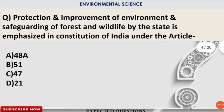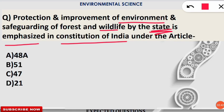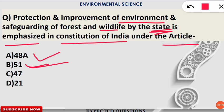The next question: the protection and improvement of the environment and safeguarding of forest and wildlife by the state is emphasized in the Constitution of India under which article? The correct option is Article 48A — it is the duty of the state to protect forest and wildlife. Under Article 51A, it is the duty of citizens to protect and improve the natural environment including forests and wildlife. So 51A is for citizens and 48A is for the state.